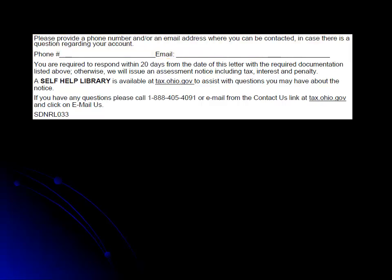Immediately below, you will see that you are required to respond within 20 days from the date of the letter. Failing to respond within this time may lead to an assessment, which will include tax, interest, and penalties.